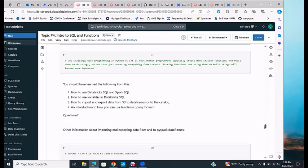You should have learned more about how to use Databricks SQL and Spark SQL and when to do so, how to use variables in both, how to import and export data from S3 to data frames or the catalog, and a better understanding of how functions work going forward.